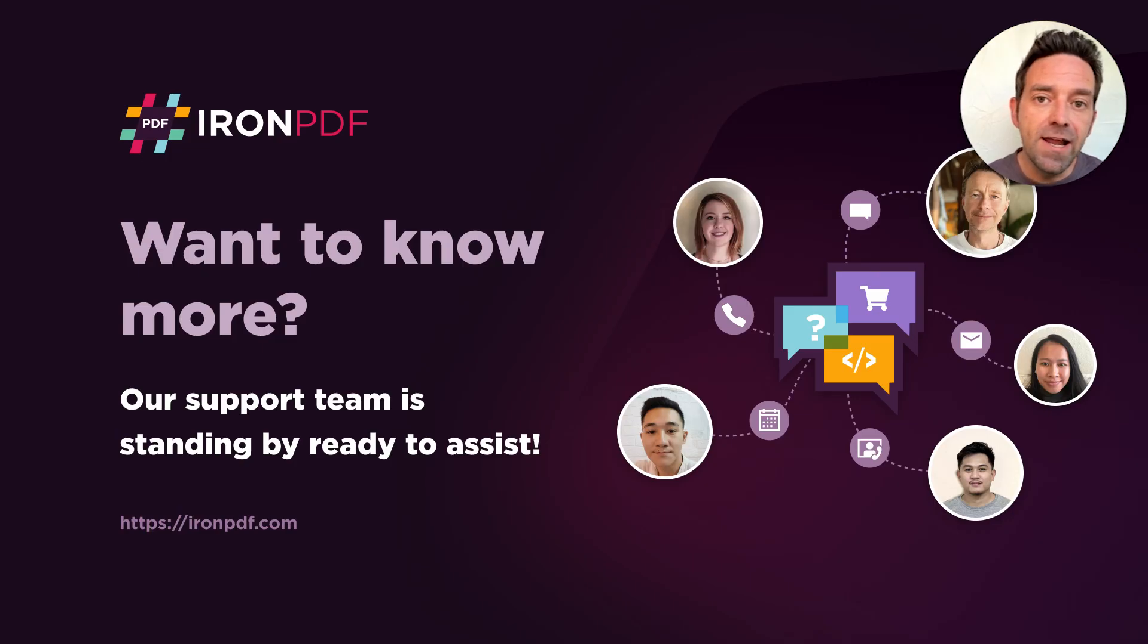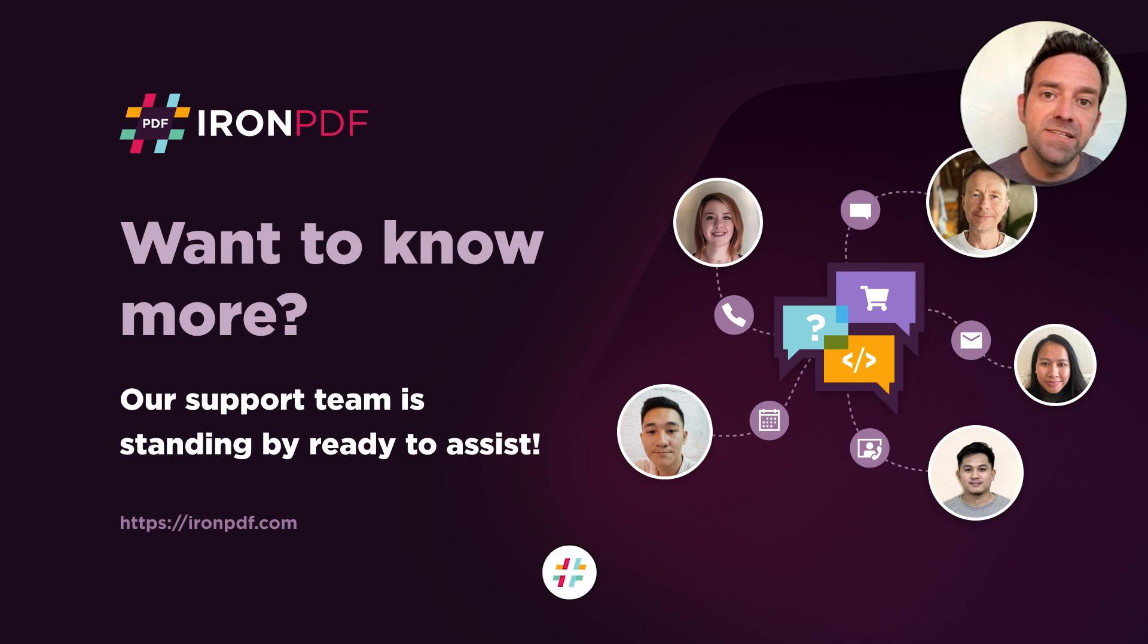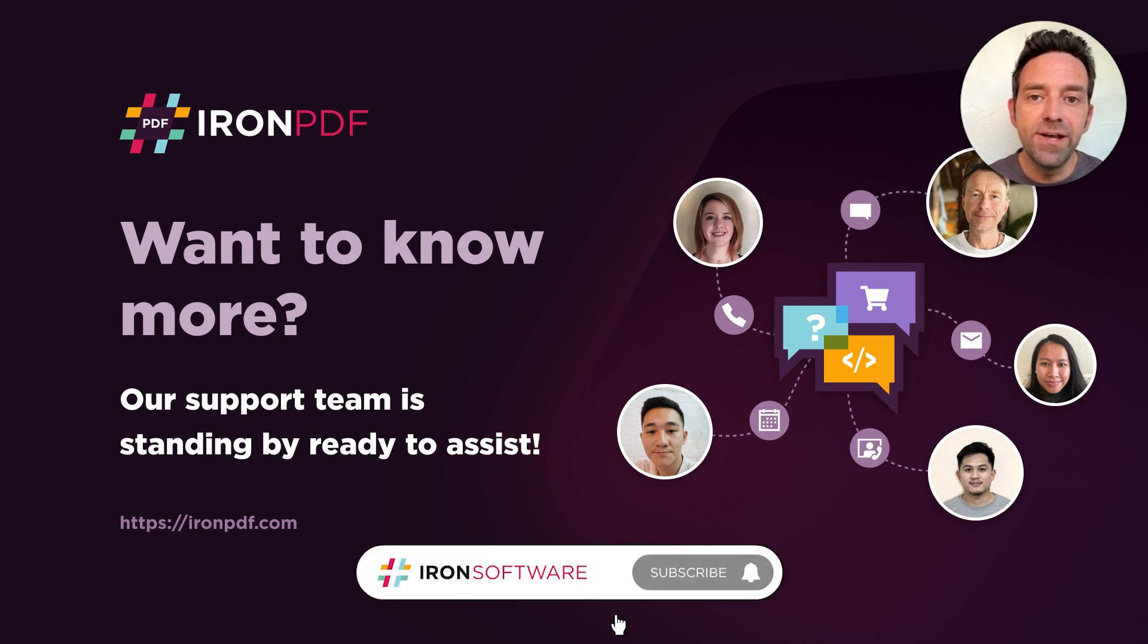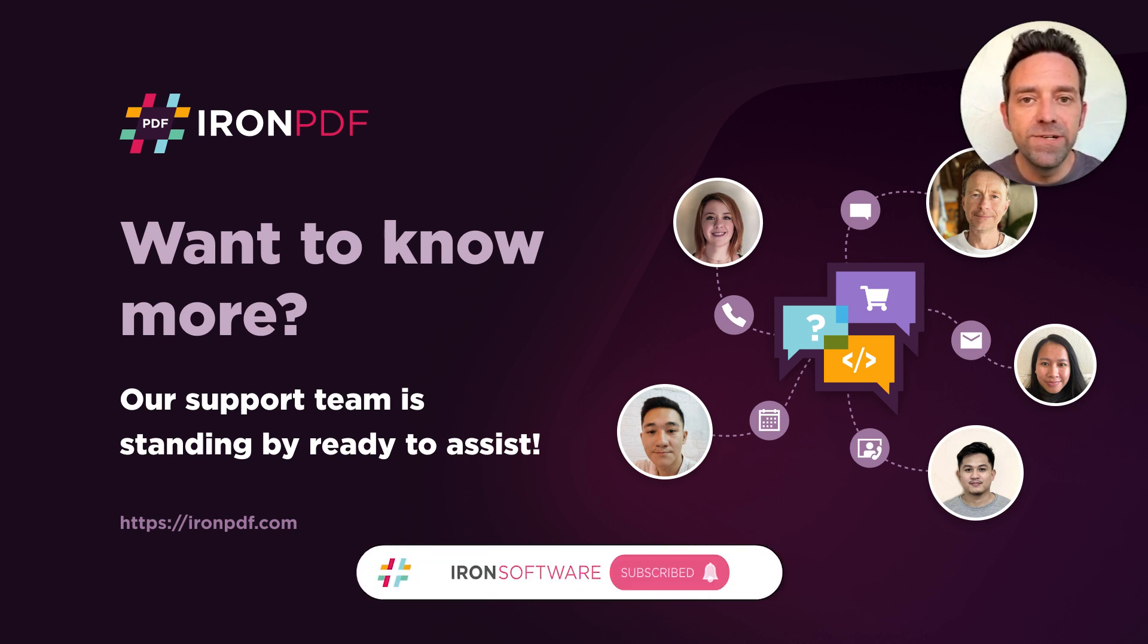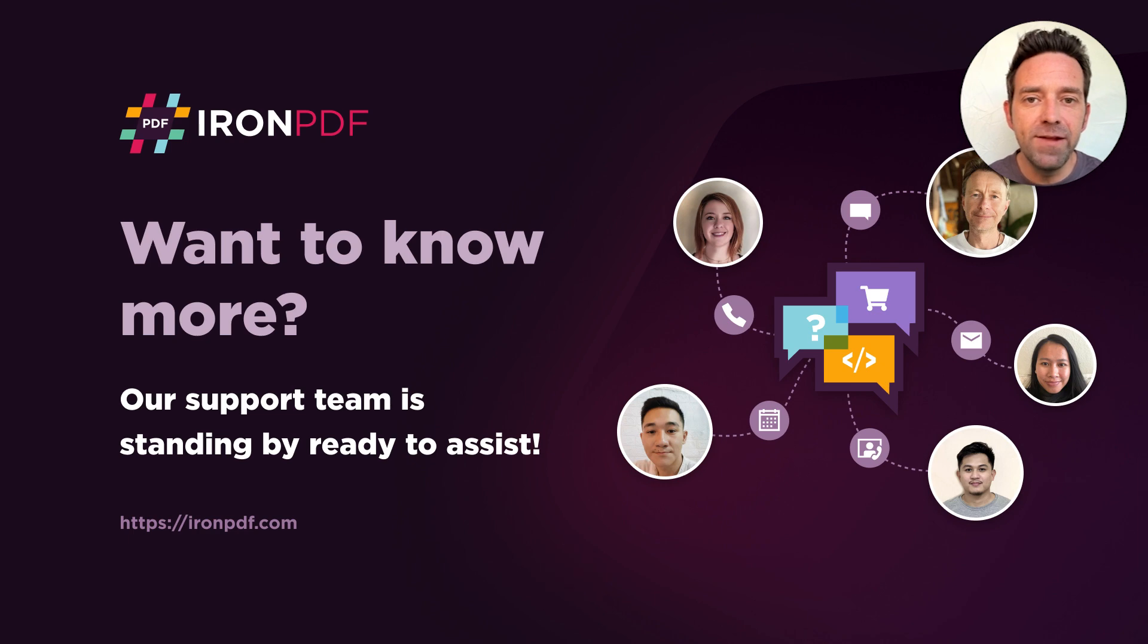All right, I hope this comparison video was helpful. And as always, if you need any help, our support team is standing by ready to assist.